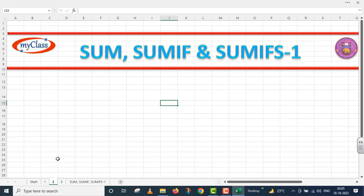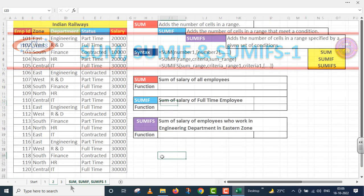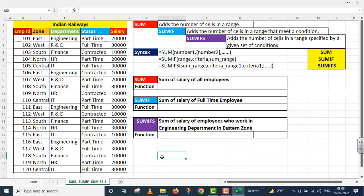In this video lecture, we will take 3 functions. These functions are the SUM function, the SUMIF function, and the SUMIFS function. This is part one. Let us move on to the examples. I have already created a very big structure — we have an Indian Railways case.